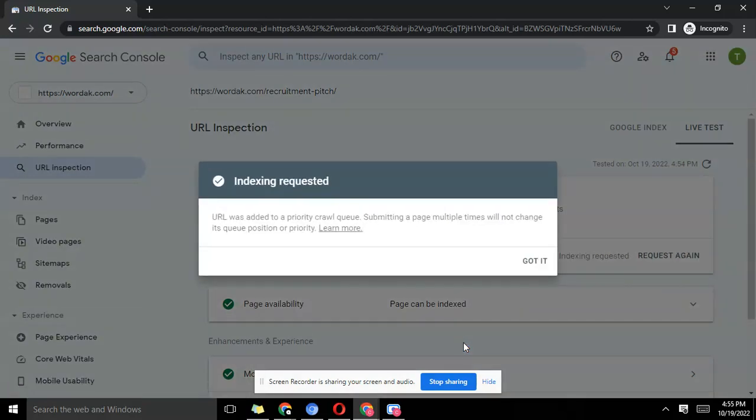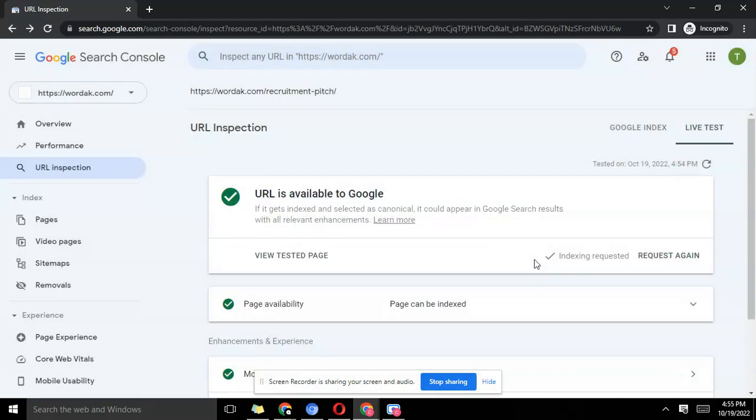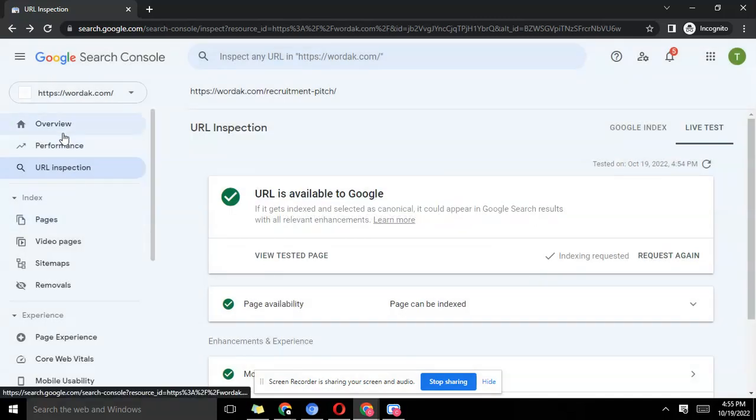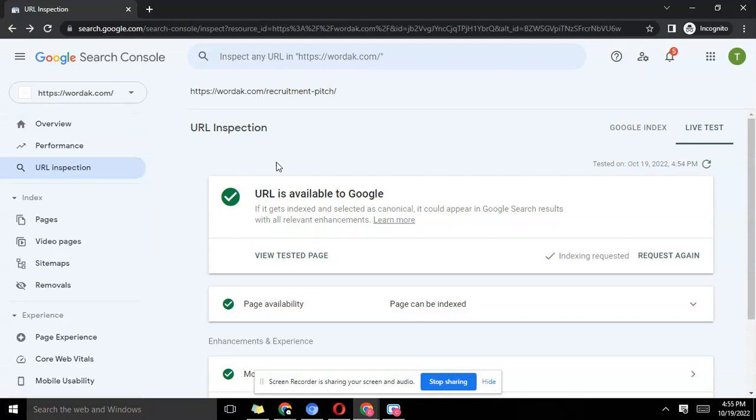You see, 'URL was added to priority crawl queue.' Submitting the page multiple times will not change its queue position or priority. You just click 'got it.' That's how to request a page, that's how to get your page indexed.